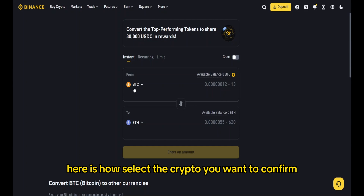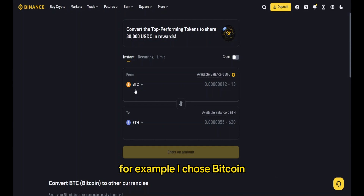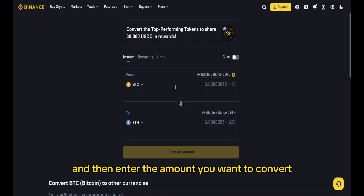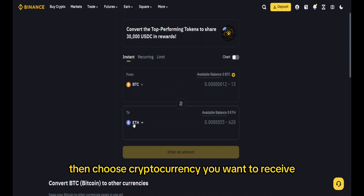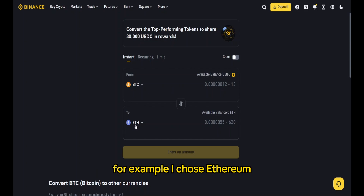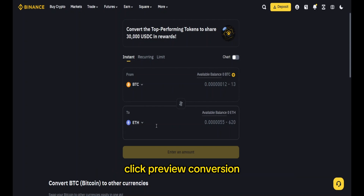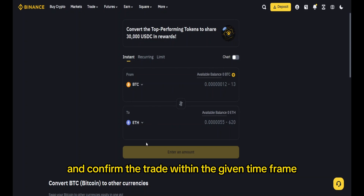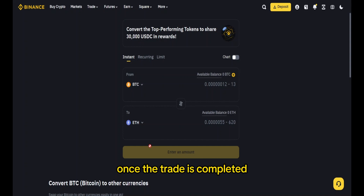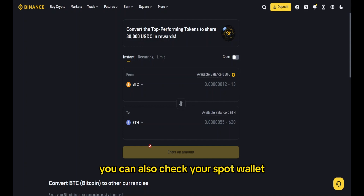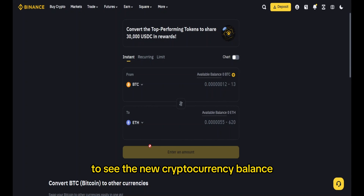You can also use Binance Convert to swap one cryptocurrency for another. Select the crypto you want to convert — for example, Bitcoin — and enter the amount you want to convert. Then choose the cryptocurrency you want to receive — for example, Ethereum. Click 'Preview Conversion' and confirm the trade within the given time frame. Once the trade is completed, you can check your Spot Wallet to see the new cryptocurrency balance.